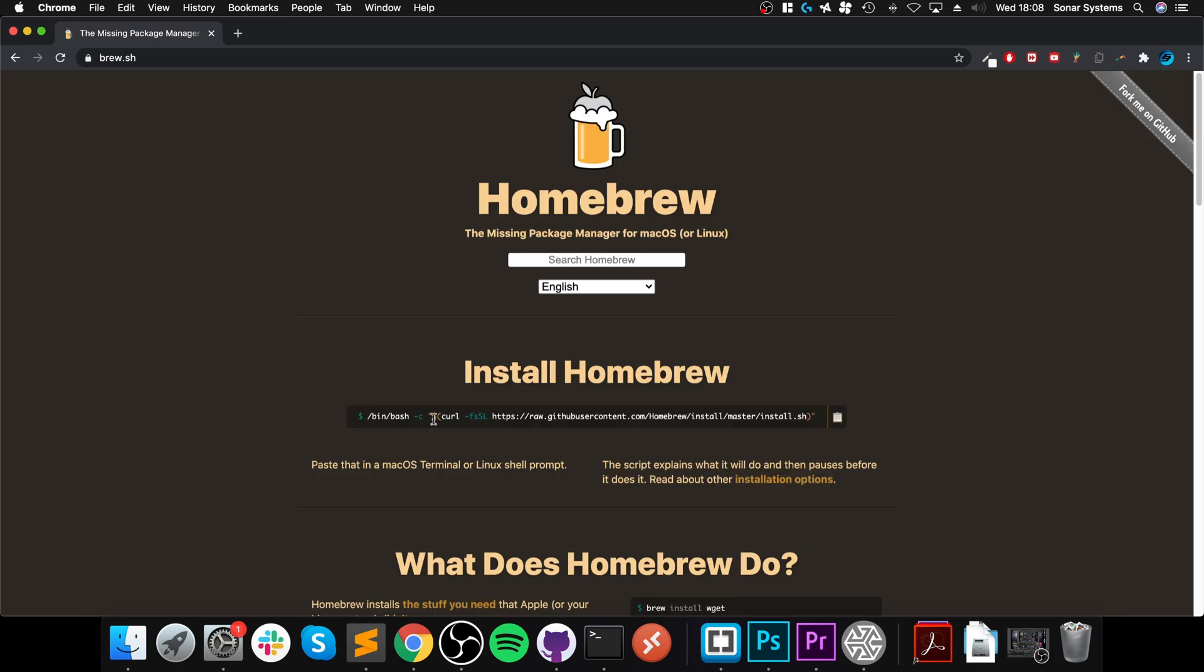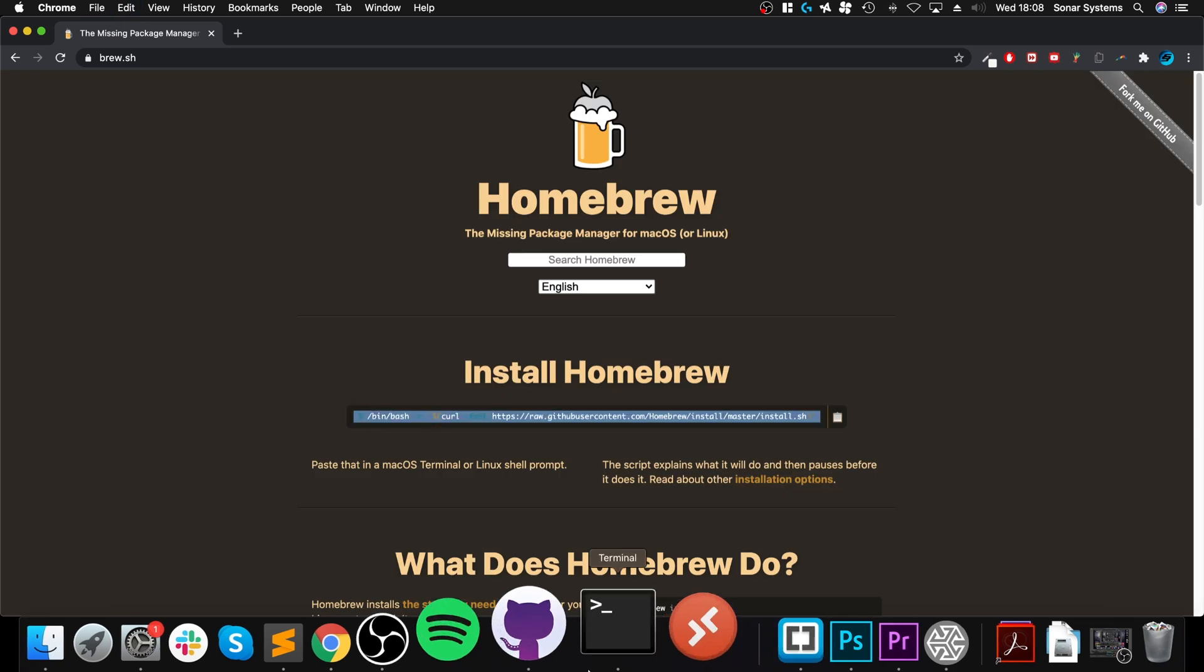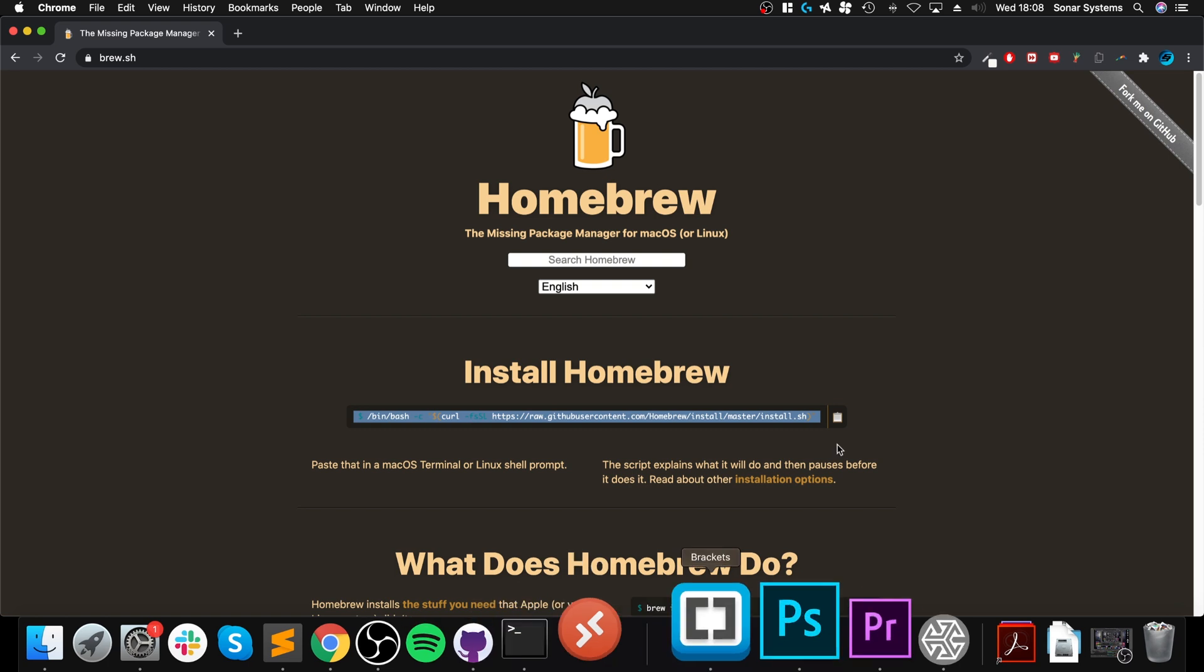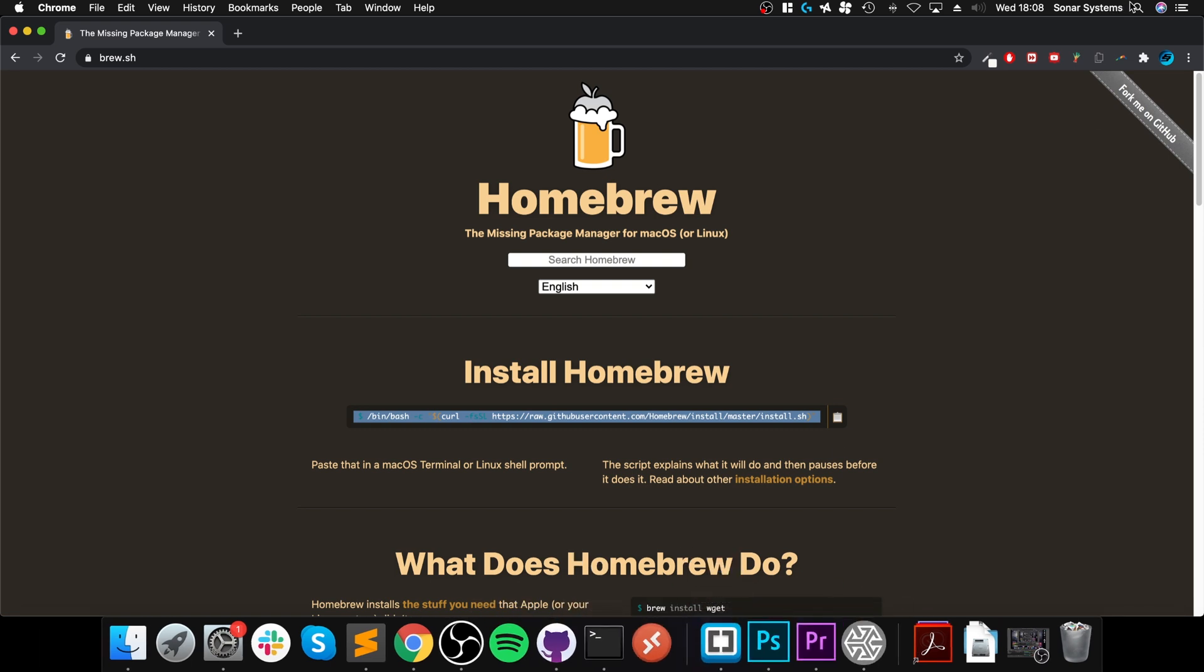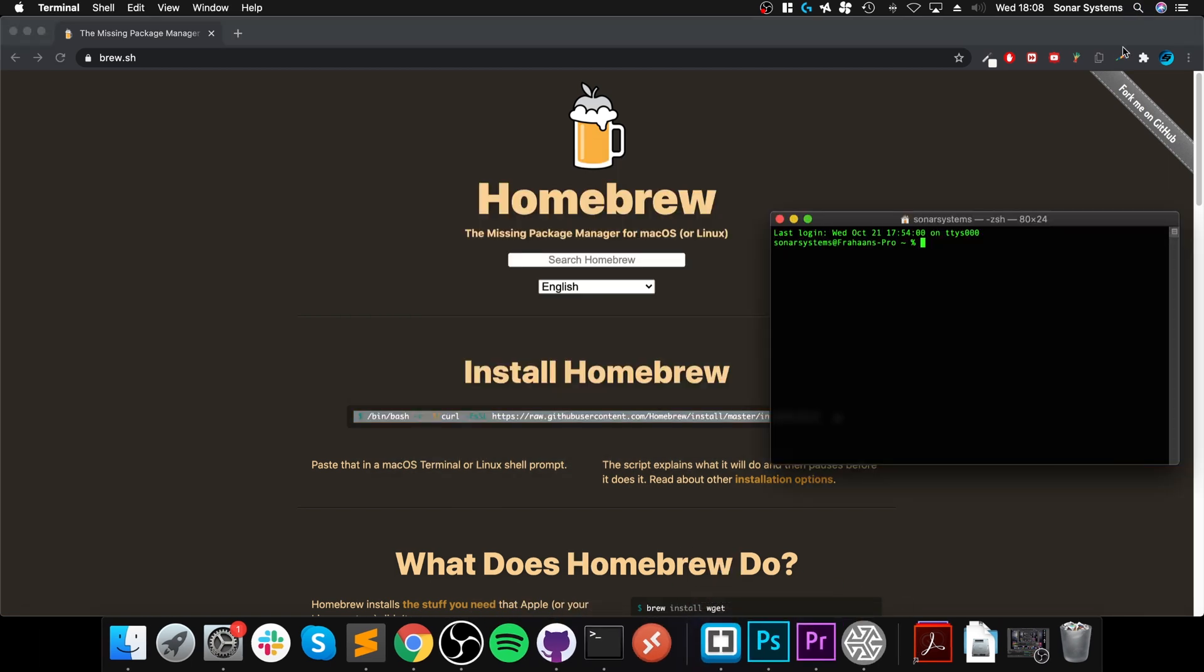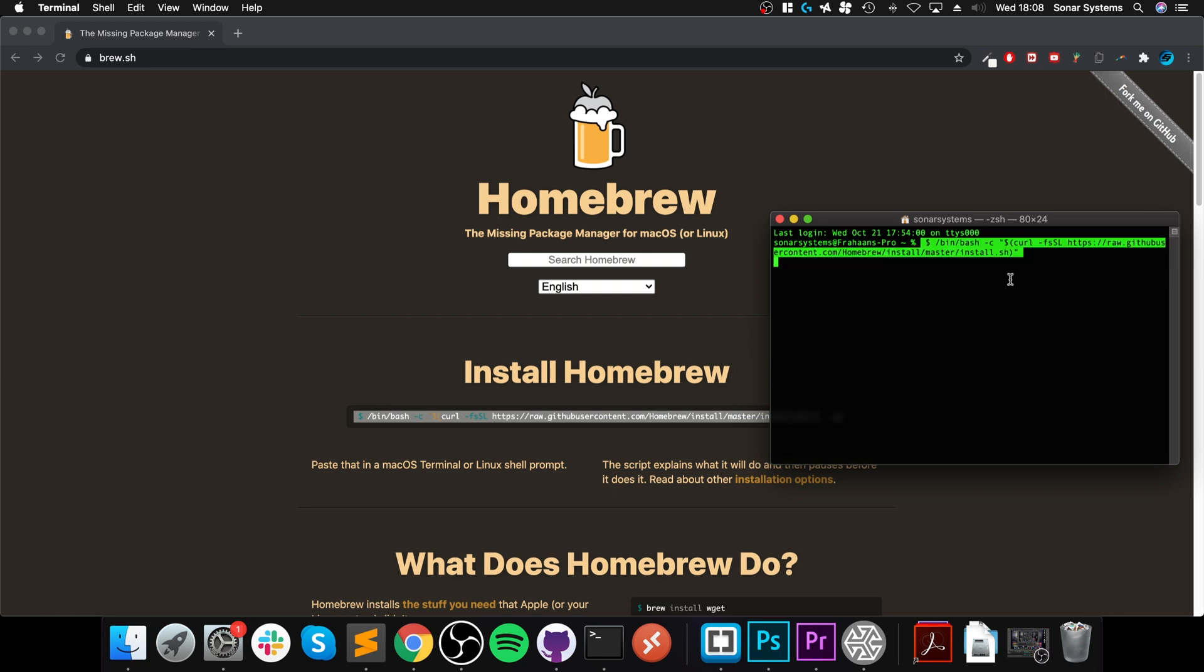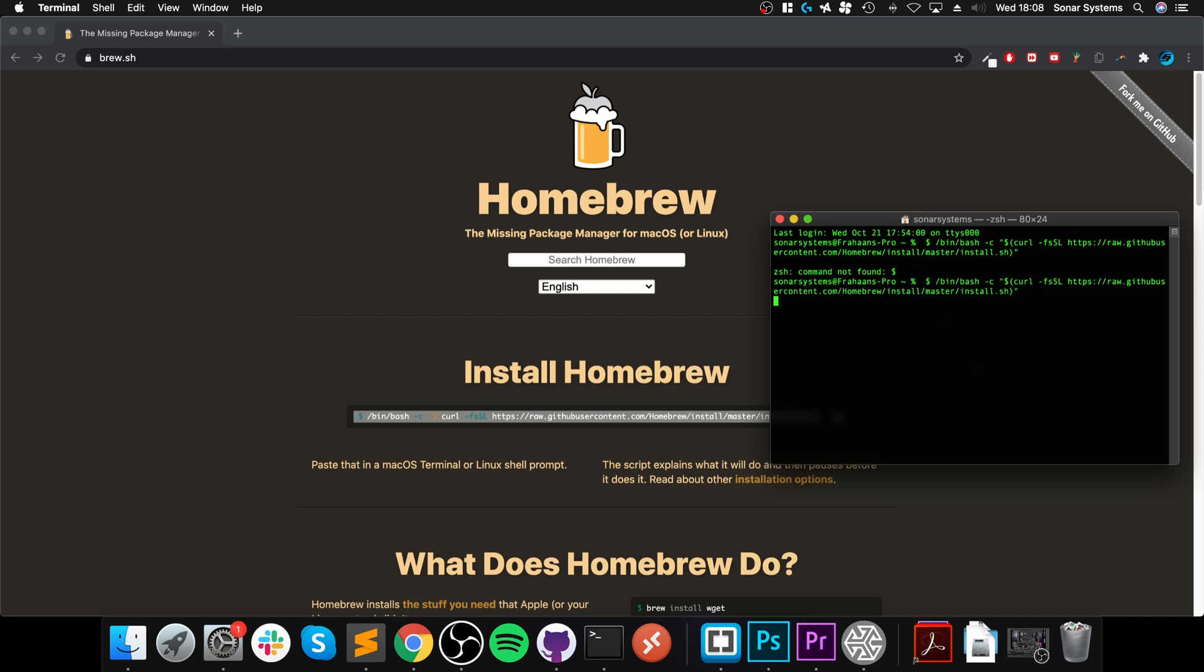Open up terminal by going to search terminal, then right click and paste what you just copied and press enter.